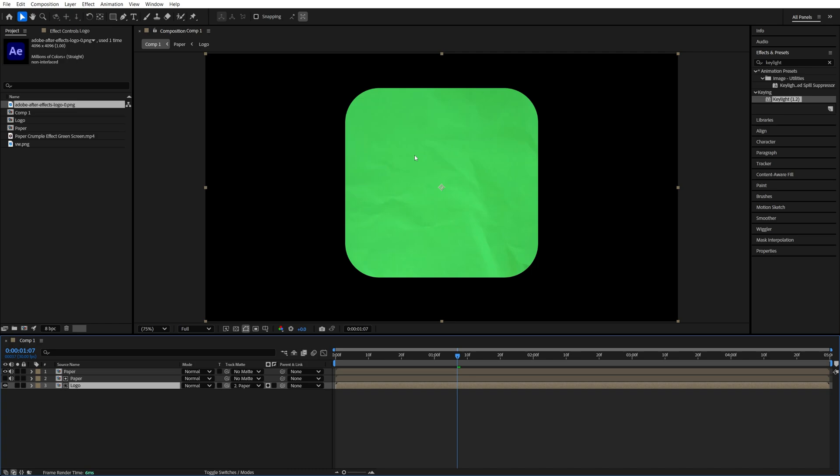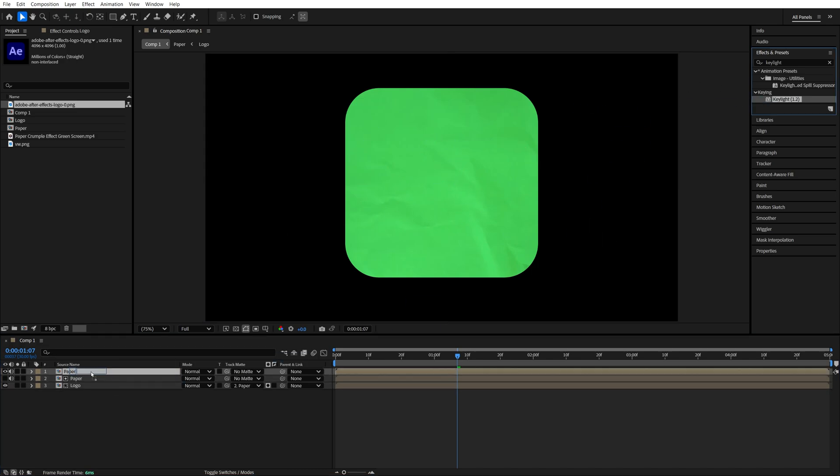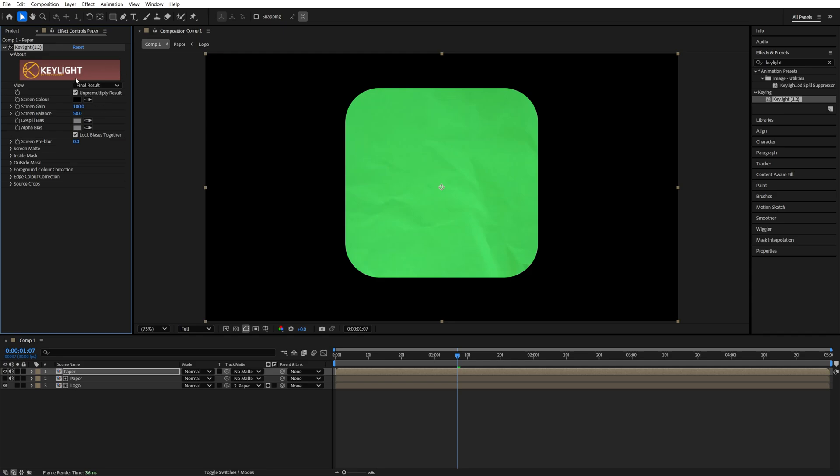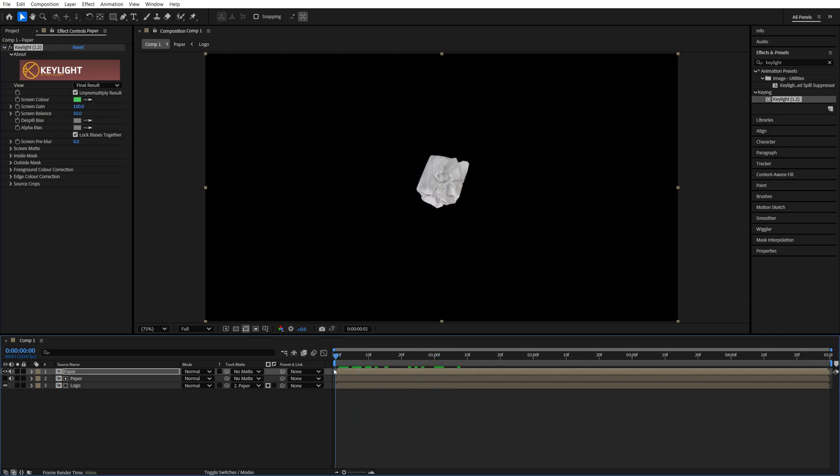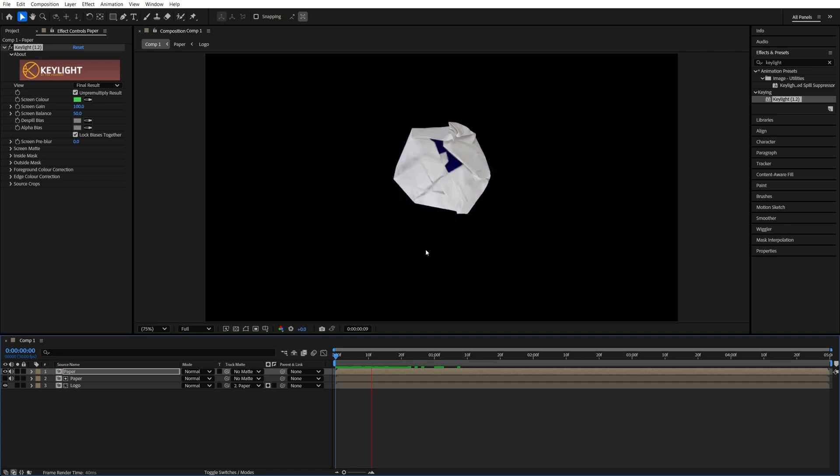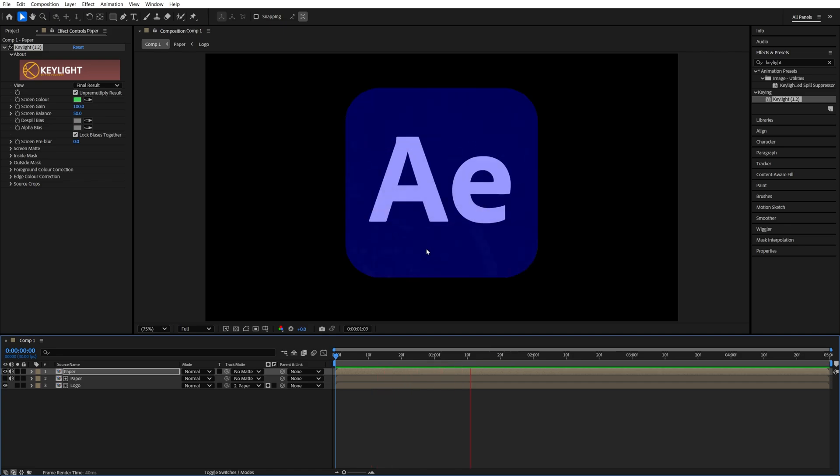And now the only thing that's left is to key out the green of the layer at the top. So again, we add the Key Light to the top layer. Then in Effect Controls, we select the eyedropper and click on the green color. And that way our paper unfold animation is done. So here we have it.